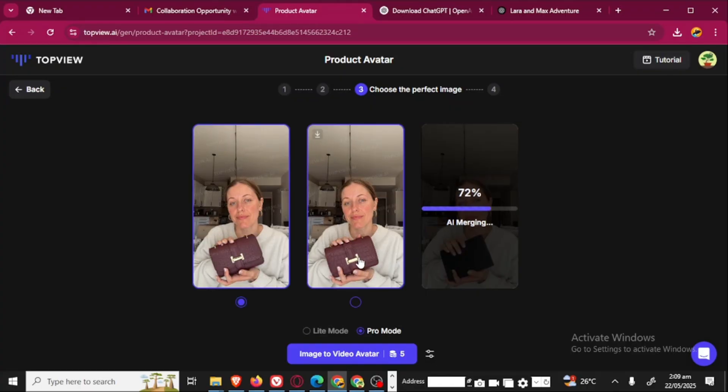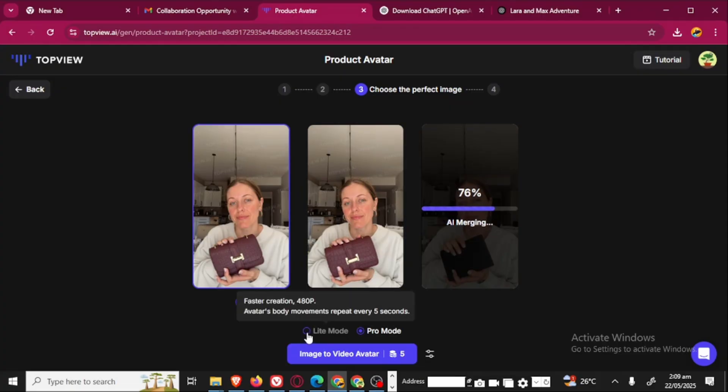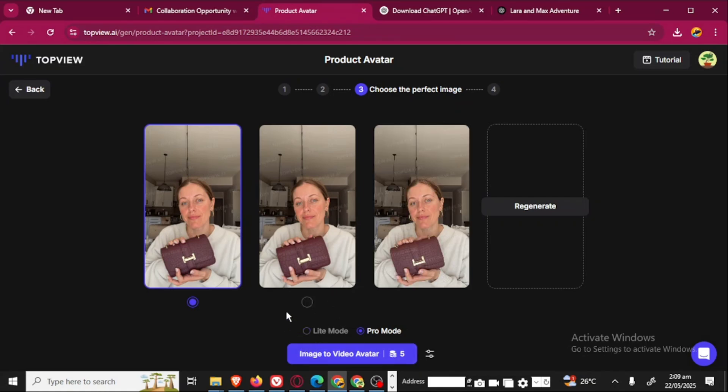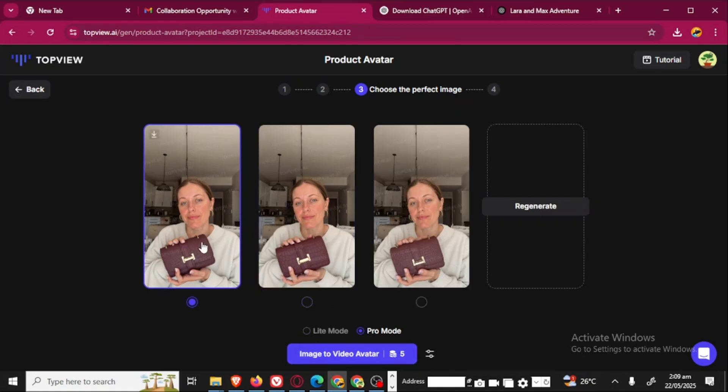If you are a free user, please use lite mode. I'm a pro user. That's why mine is in pro mode. Now, it has generated an image.